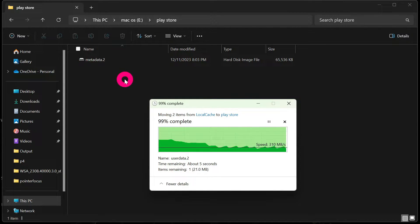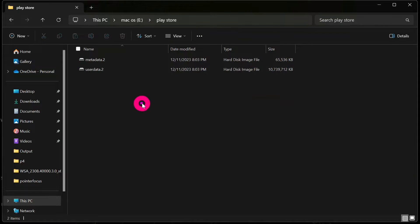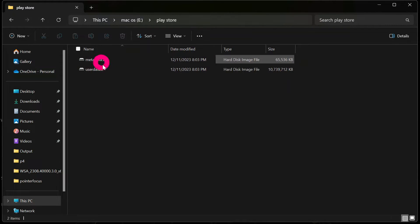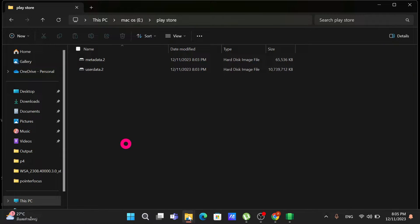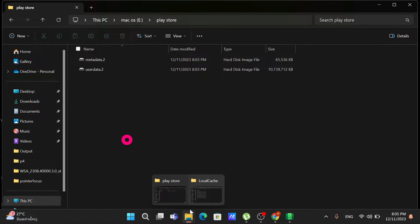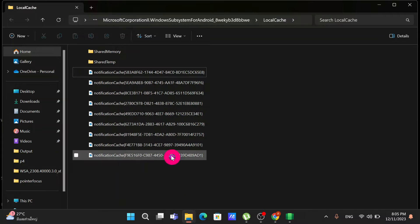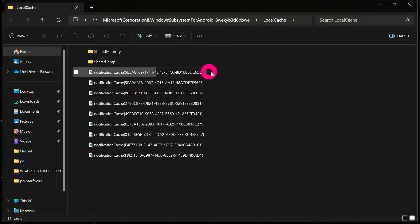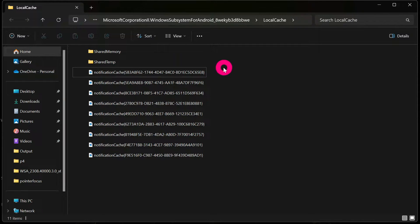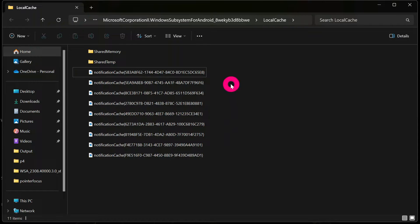After pasting the MetaData and UserData files into the new folder on Drive E, go back to the original Windows Subsystem for Android location. You will see that those two files — MetaData and UserData — are no longer present there.